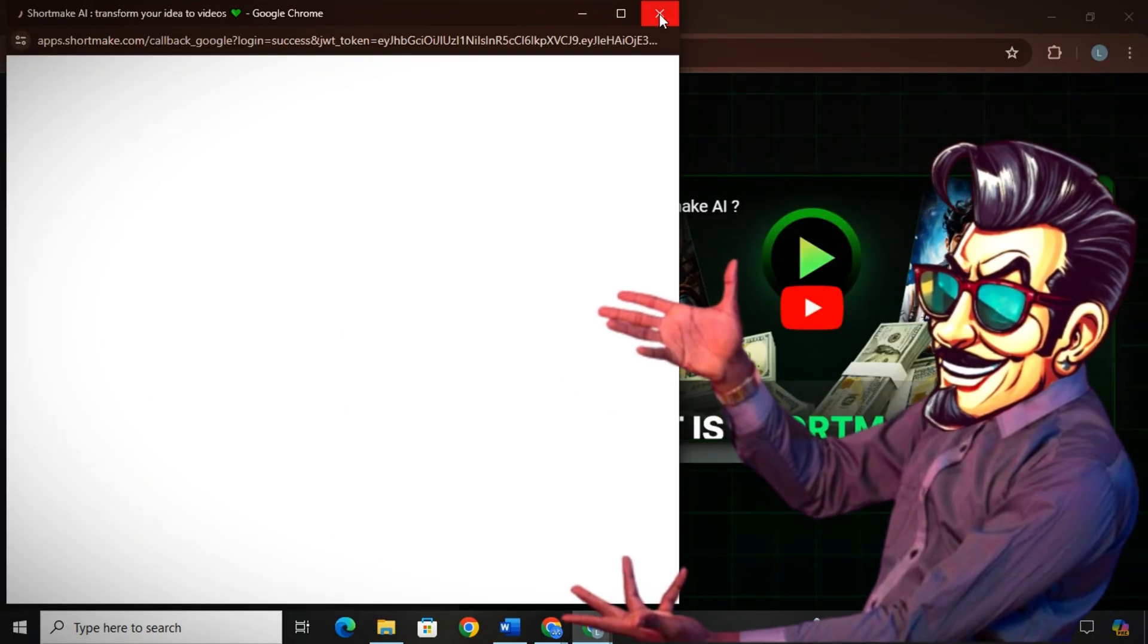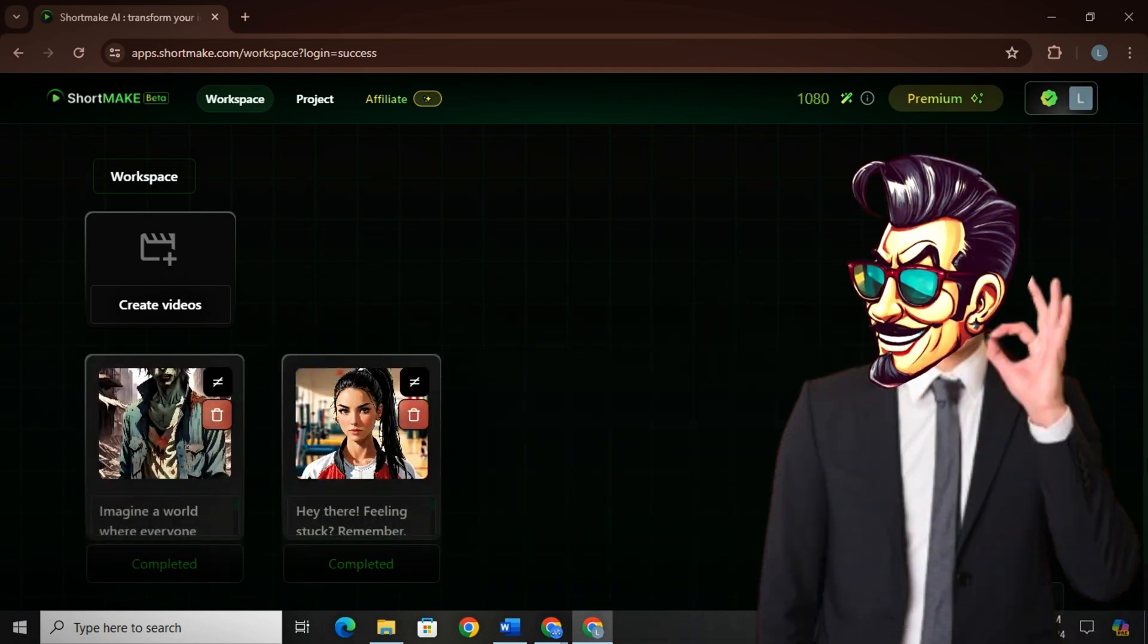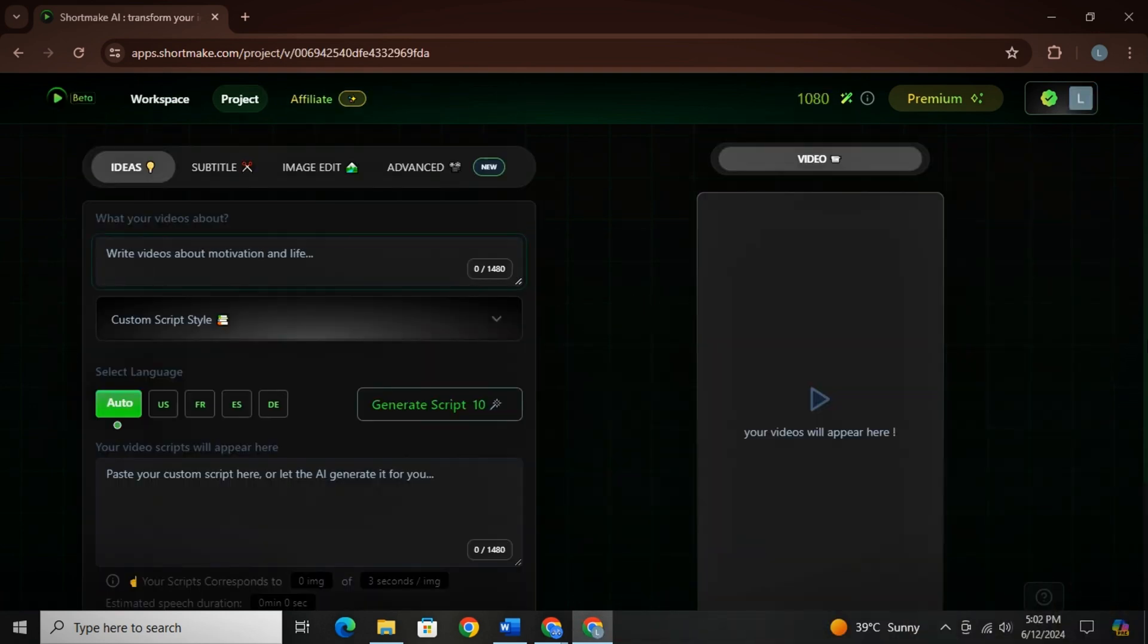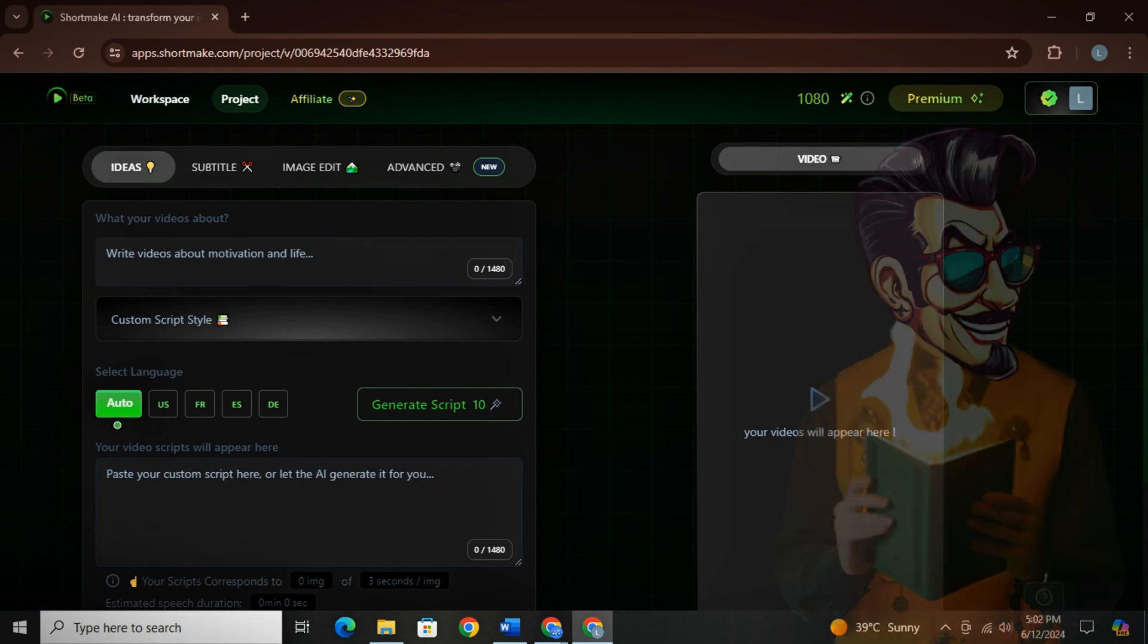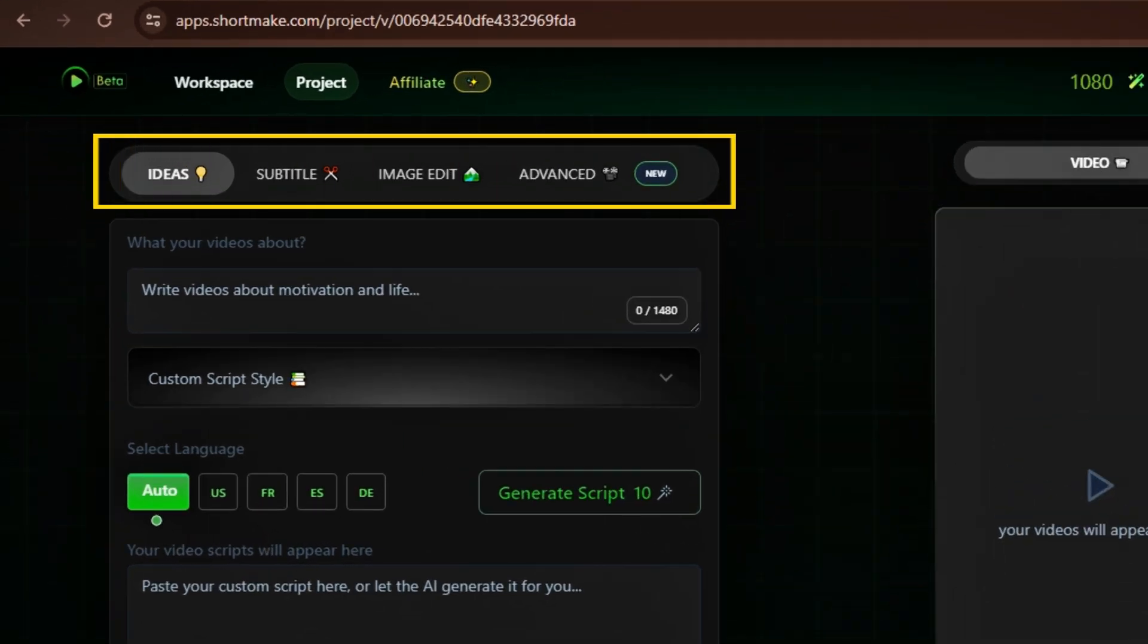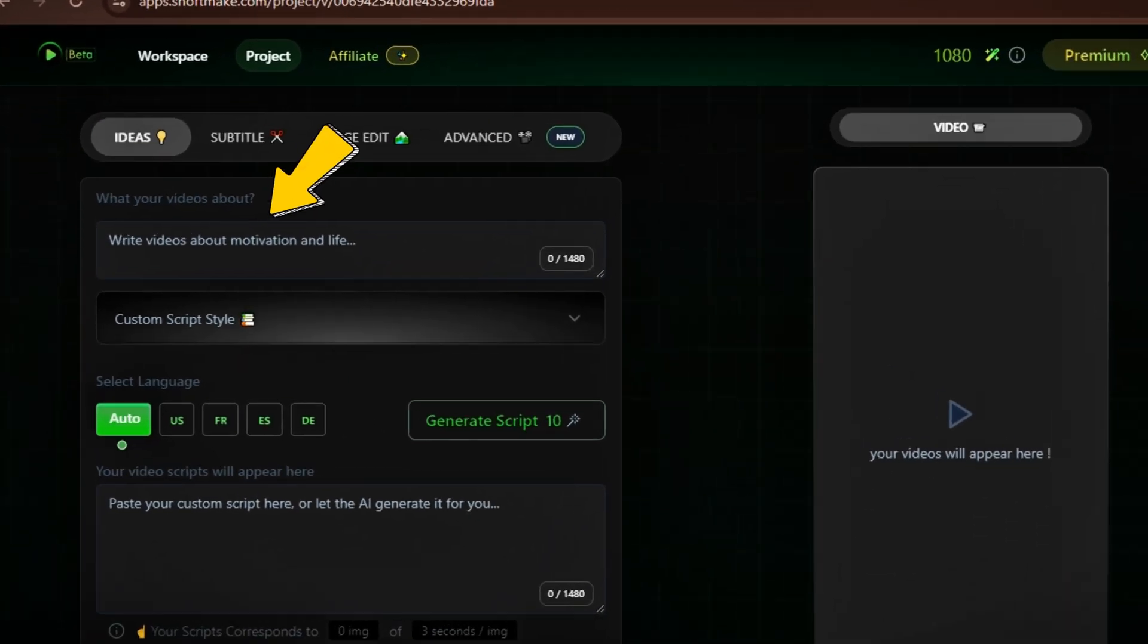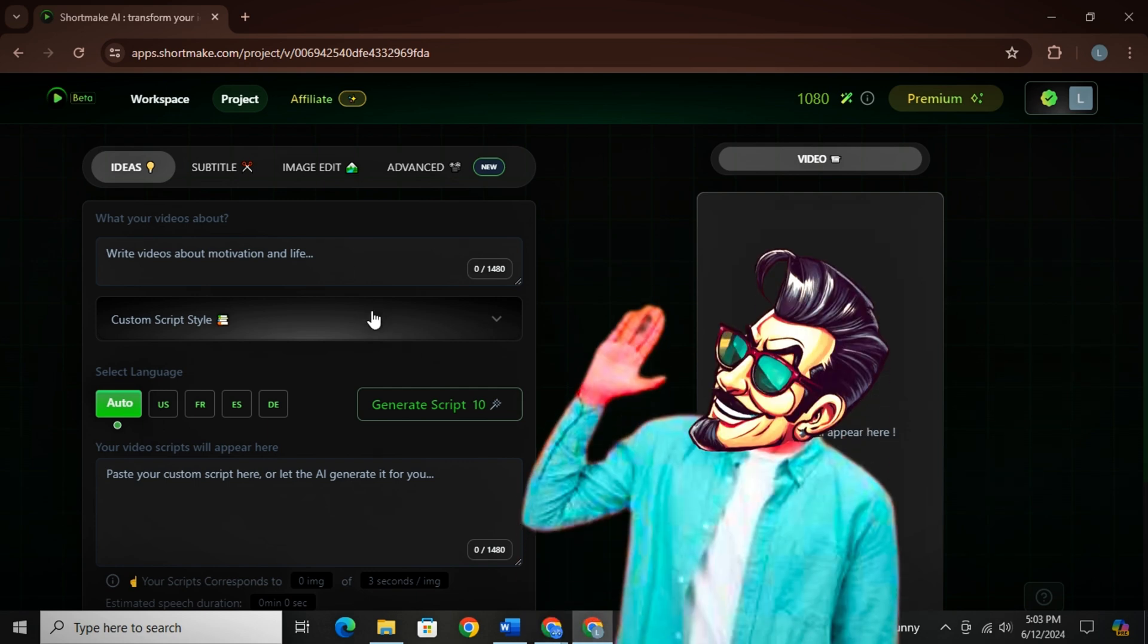First, you simply need to create a free account and then you will land on this interface. Simply click on create videos option. And then this is where the magic begins. There are four options on the top. We will cover them later. First, from here, you can generate your script. You just need to first write your niche name here.